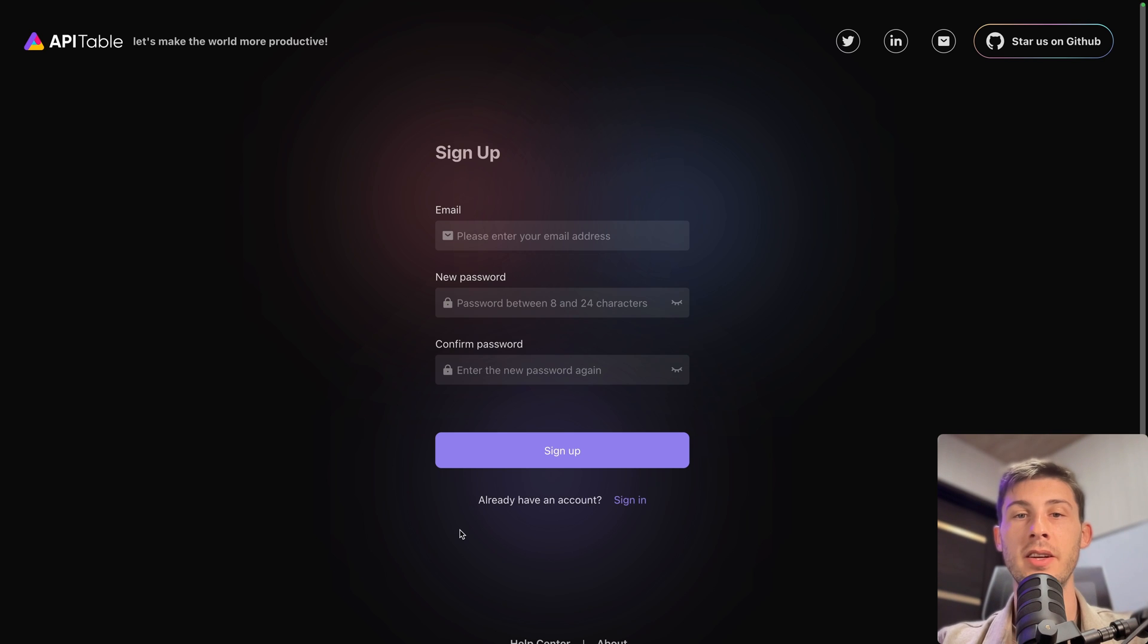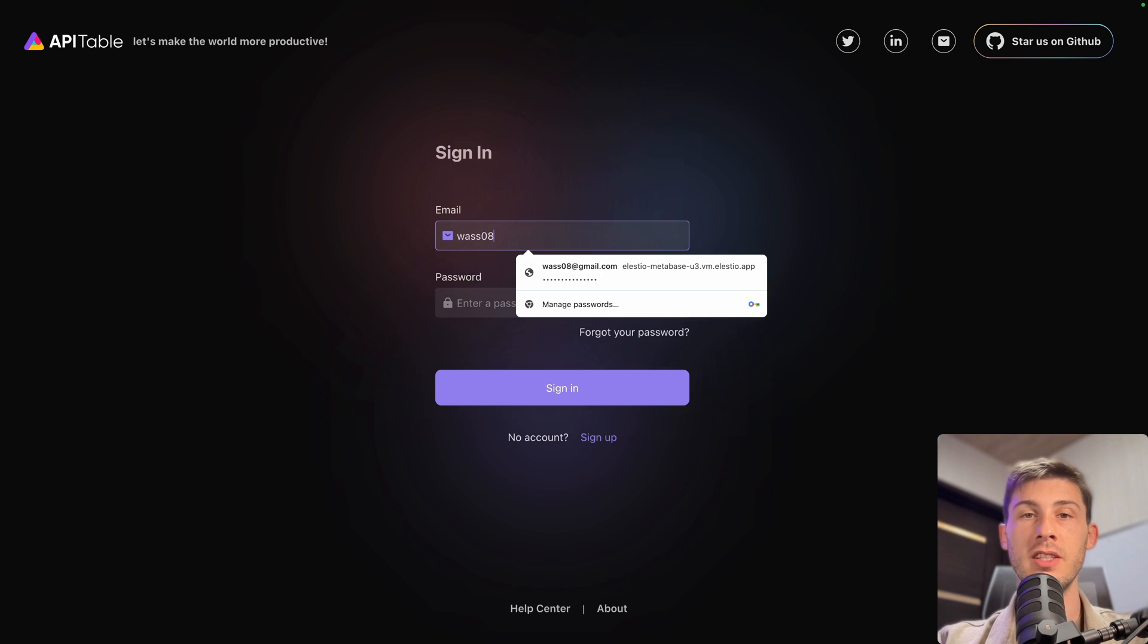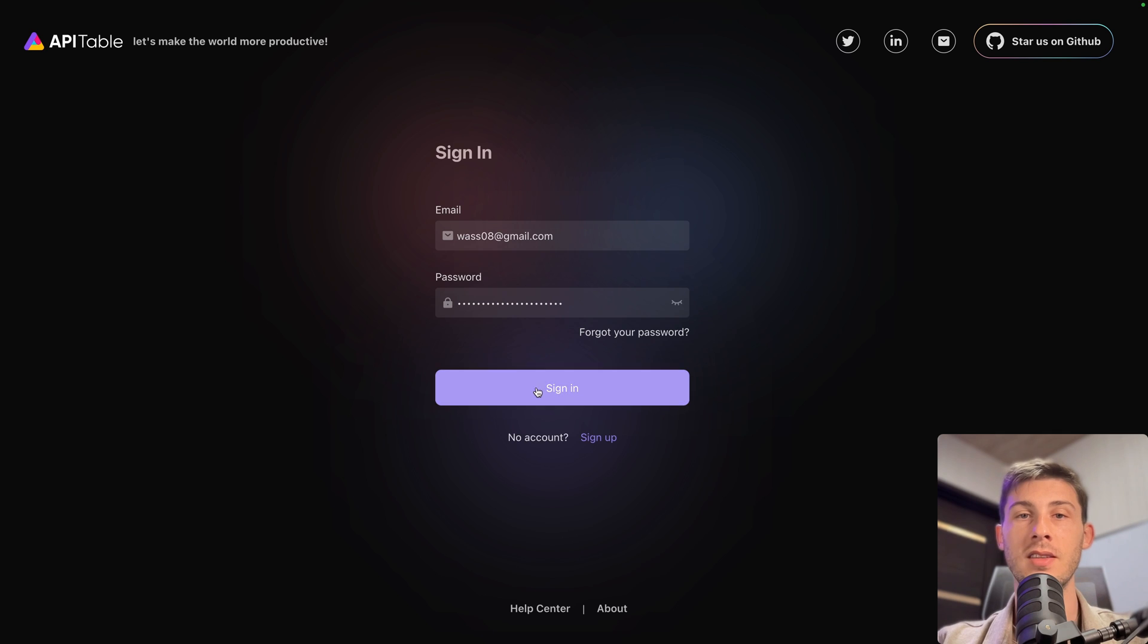Automatically, an account has been created for us so we can go on already have an account and click on sign in. Our email address is the email address we set as admin. Usually it's your LSEO account email address. We can paste the password, then sign in.